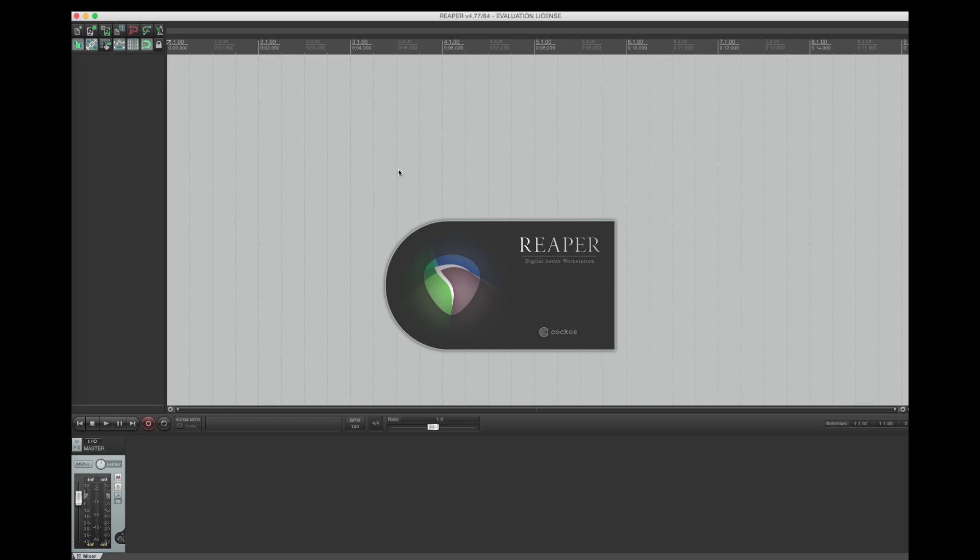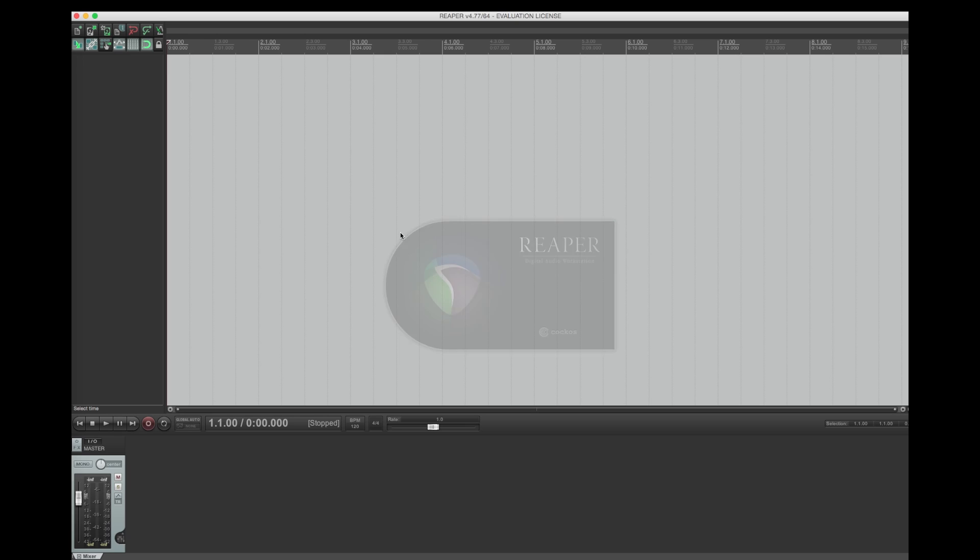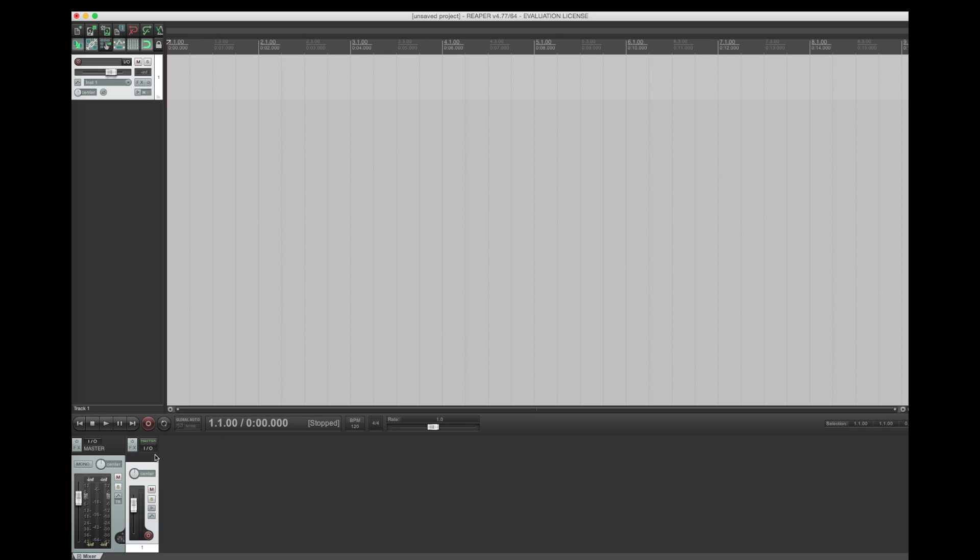Here I have an empty project in Reaper. I will start by creating a new audio track to which I have my guitar connected. In order to use Mijic in real time I must select the monitoring switch so I can hear what I am playing live.